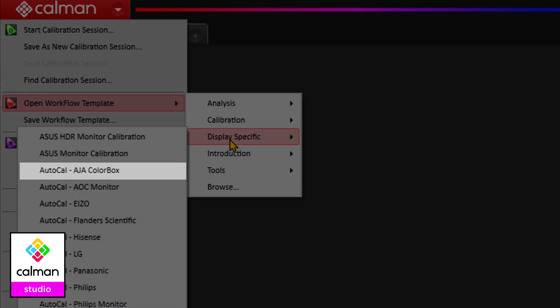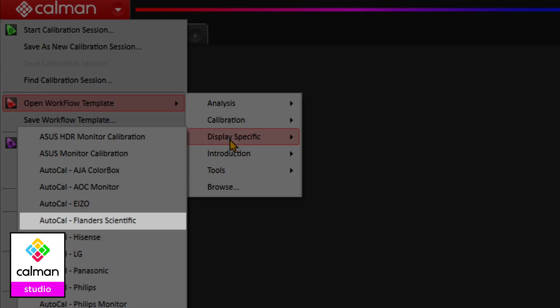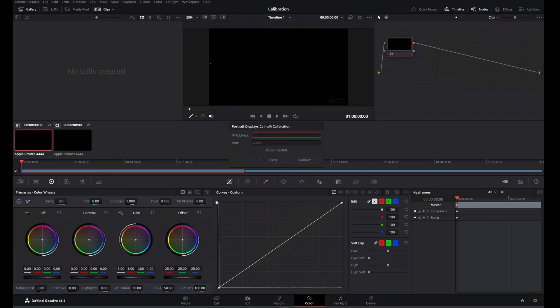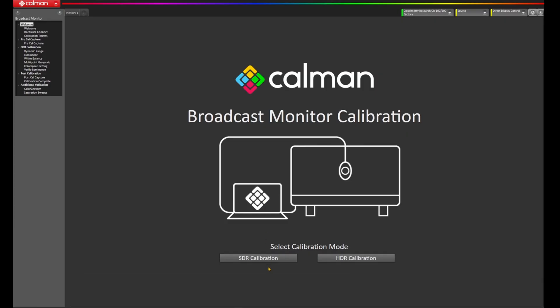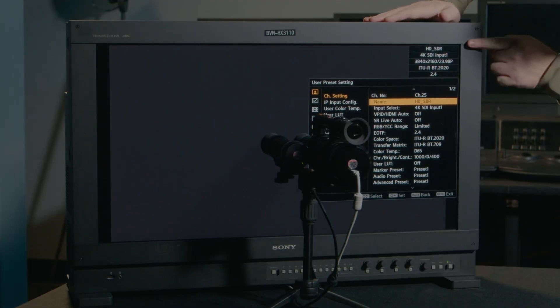To dive a bit deeper, Calman Studio offers support for products such as AGA, ISO, and Flanders Scientific. It adds the ability to connect to DaVinci Resolve as a pattern source, and there's a custom broadcast mirror workflow to ensure success.